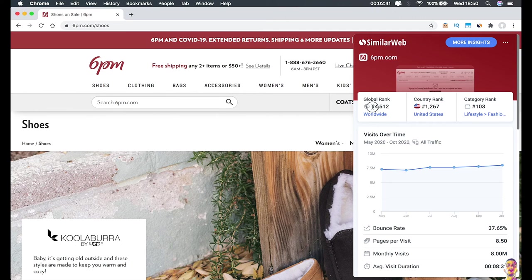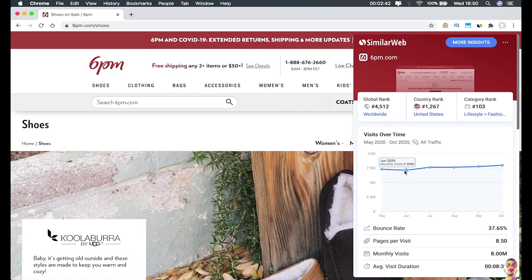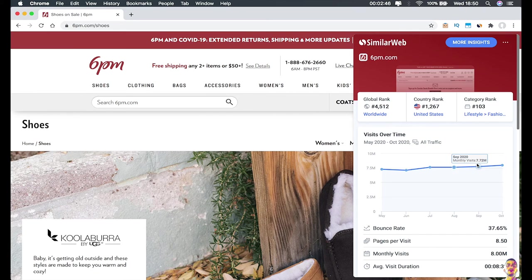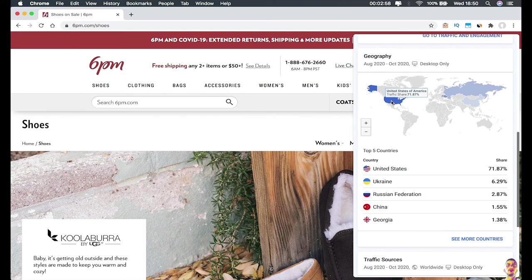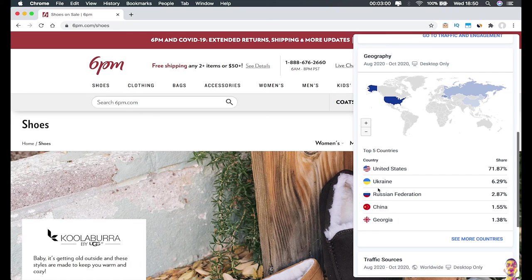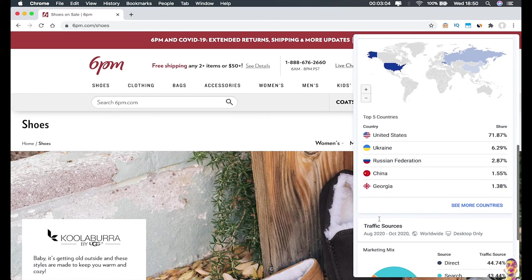In here you can see each month the number of traffic visitors it has. In July 2020, it has 7.6 million. In this section you can see the traffic geographically where it's coming from - 71% from the United States, 6% from Ukraine, and so on.